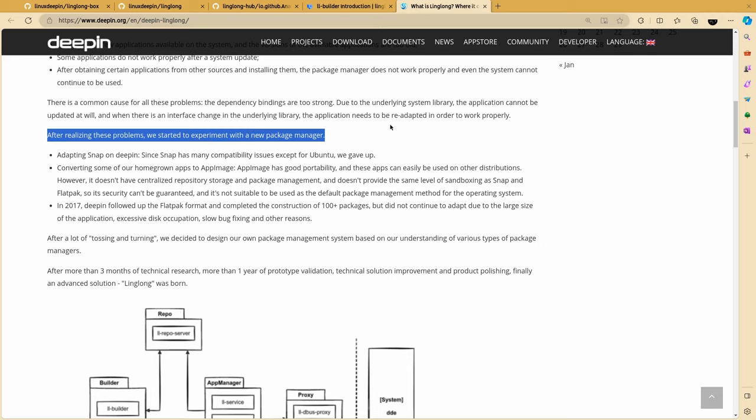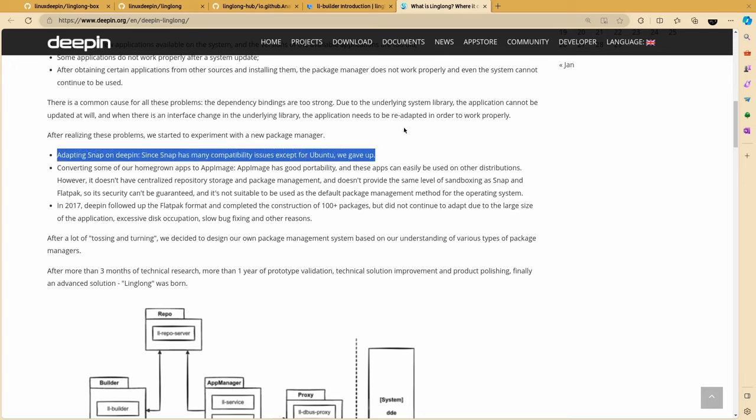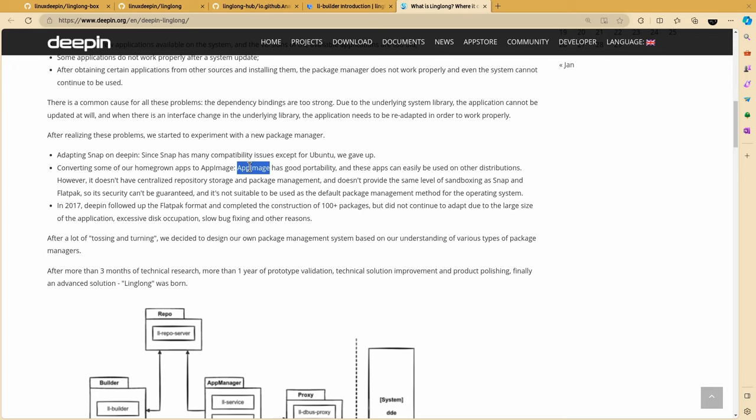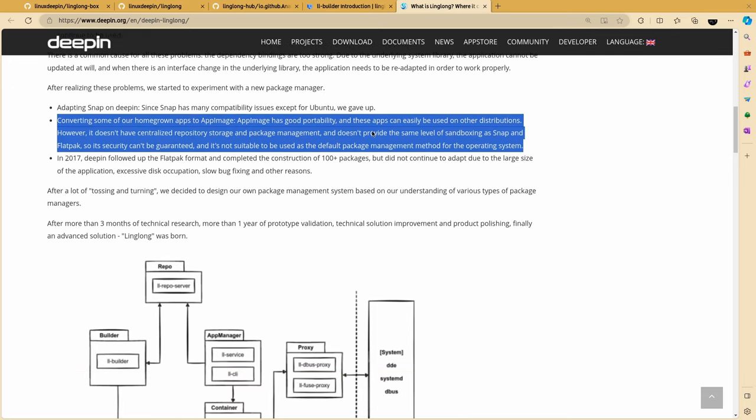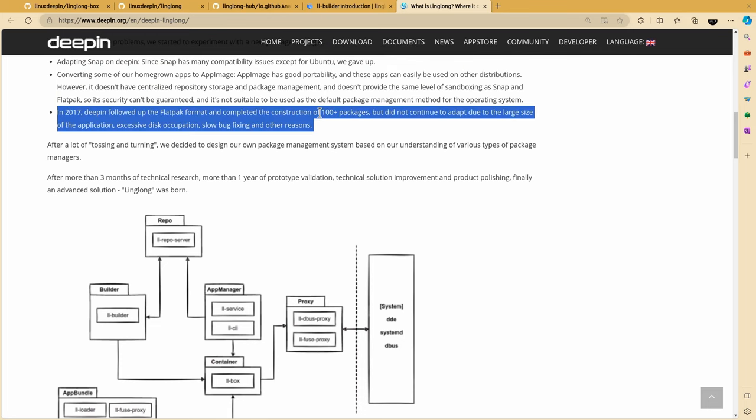So after realizing these problems, we started to experiment with a new package manager. First choice was Snap, but because Snap has many compatibility issues except for Ubuntu, we gave up. If you don't know, Deepin devs gave up in Ubuntu in general, and they switched from Ubuntu to Debian a few years back. Their second attempt was with AppImages. AppImage has good portability, and these apps can easily be used on other distributions. However, it doesn't have centralized repository storage and package management, and doesn't provide the same level of sandboxing as Snap and Flatpak,